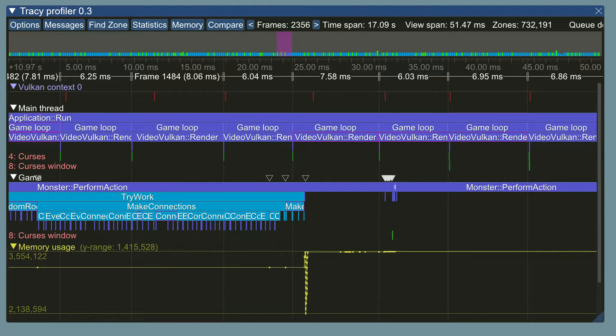The new version of Tracy comes with many new features such as memory profiling, call stack capture, and Vulkan support. Performance improvements on both client and server make it run even smoother than before. Let's take a quick look at the changes.